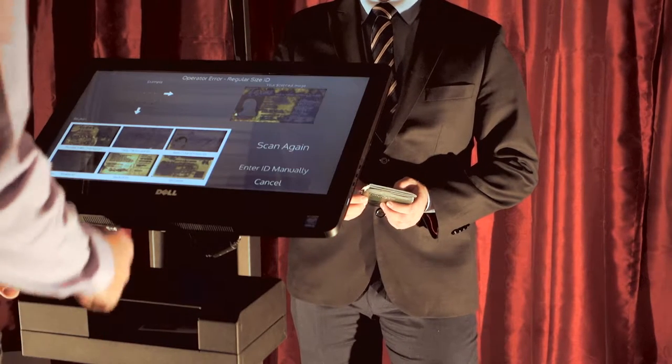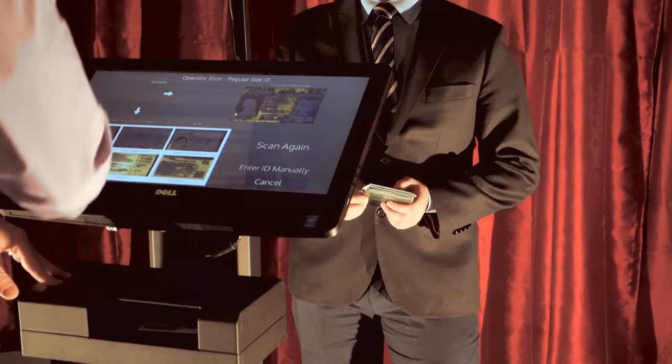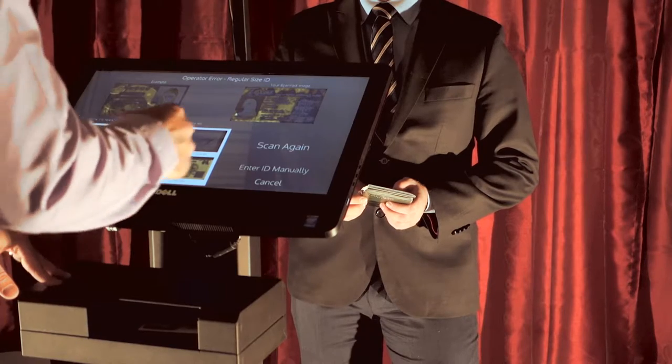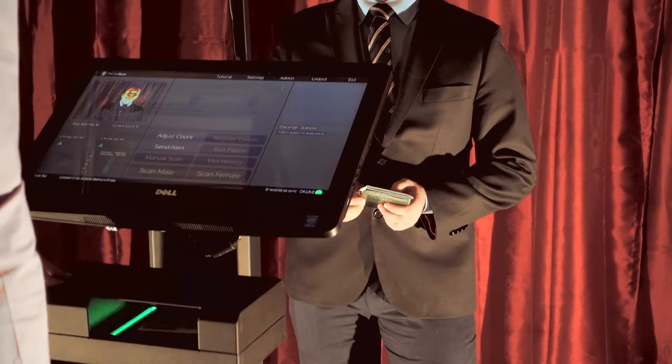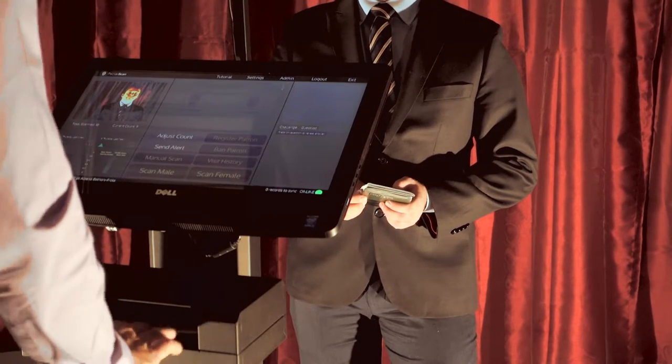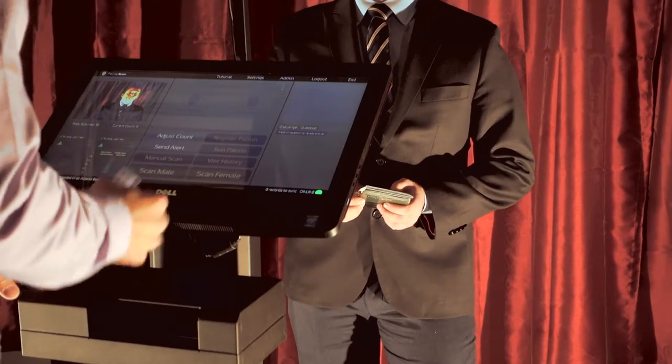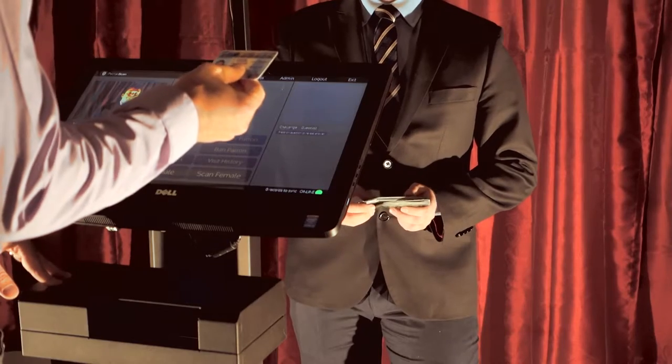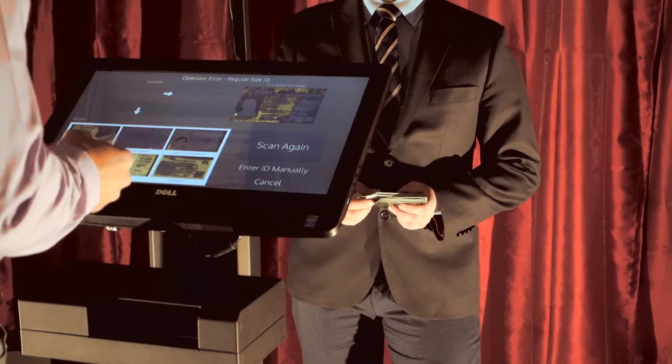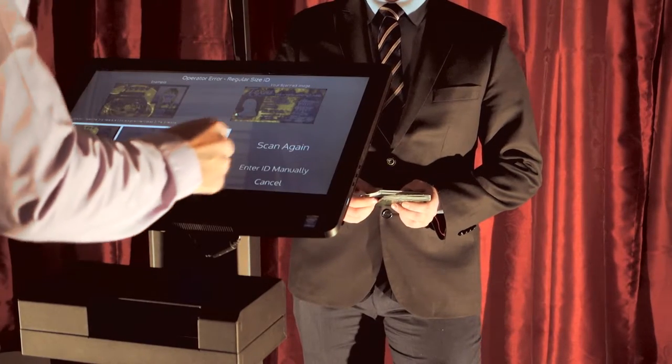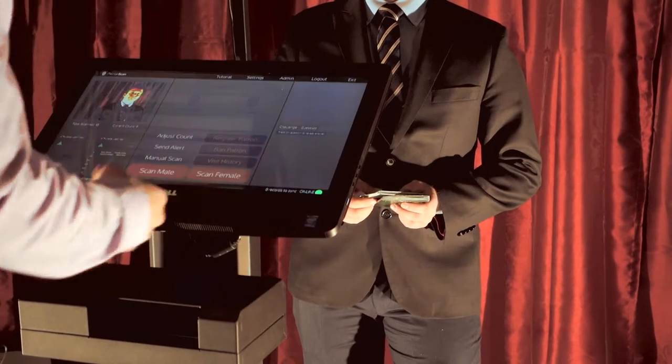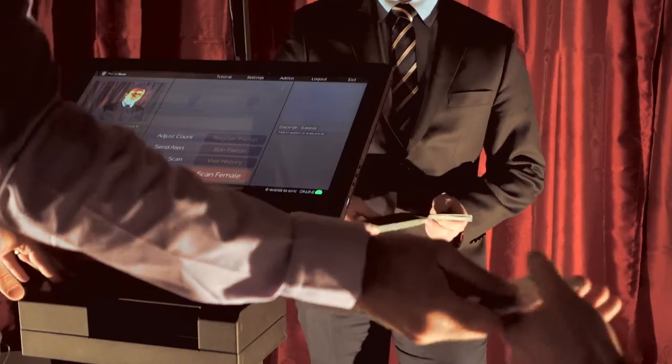I get an alert saying it's a possible fake. I'm going to try scanning this ID one more time just to confirm. I look at it. It does say that it's a possible fake again. So I'm going to deny her entry. It's a fake.